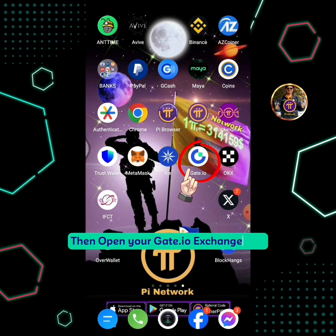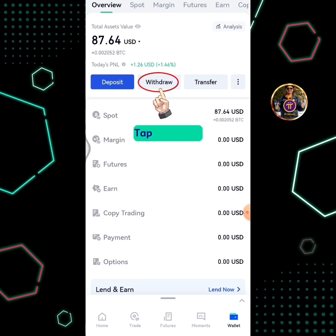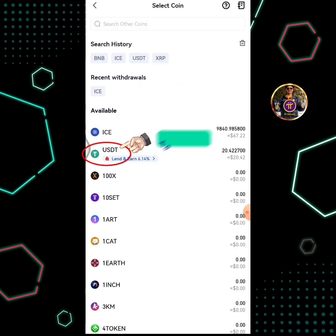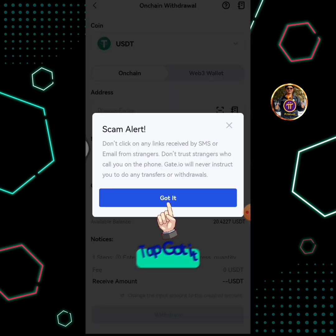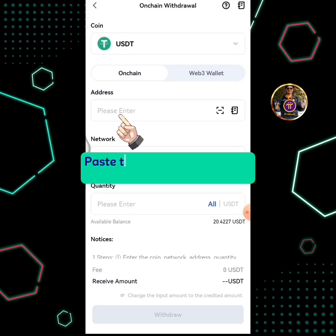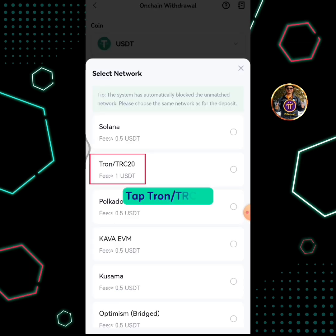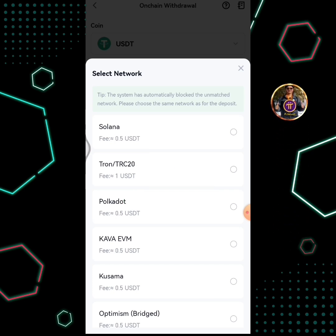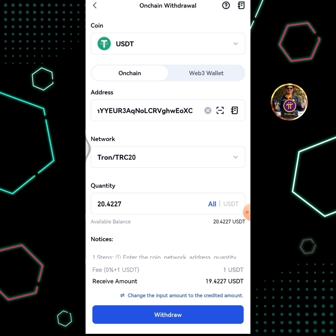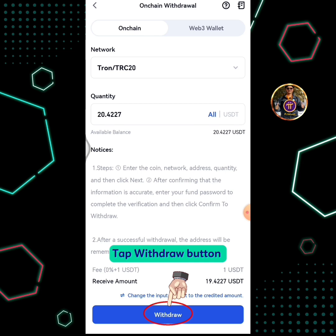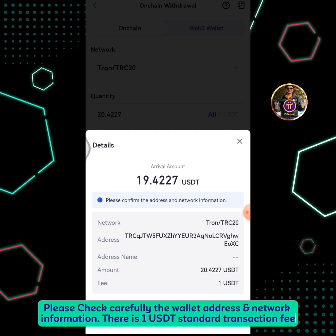Then open your Gate.io exchange app. Tap the wallet icon. Tap Withdraw. Tap USDT. Tap OnChain Withdrawal. Tap Got It. Paste the USDT TRON wallet address copied from Gcash. Tap Select Network. Tap TRON TRC20. Tap the Withdraw button. Please check carefully the wallet address and network information — there is a one USDT standard transaction fee. Tap Confirm.